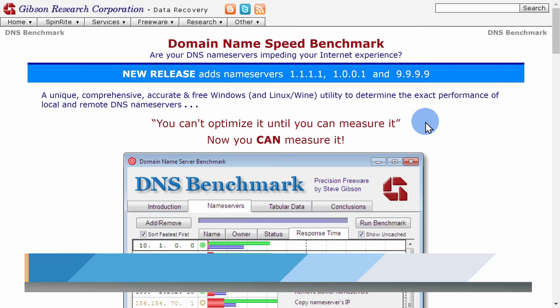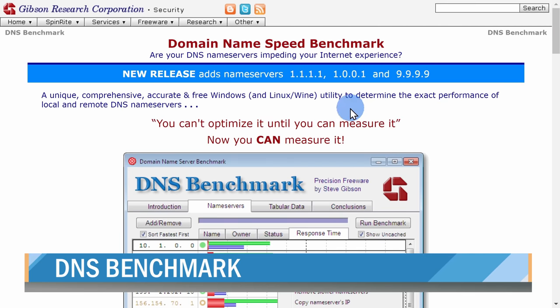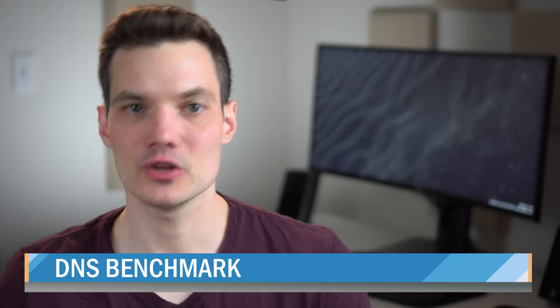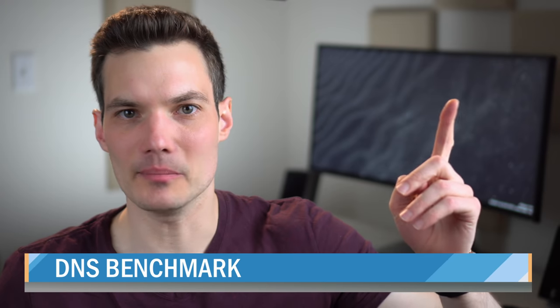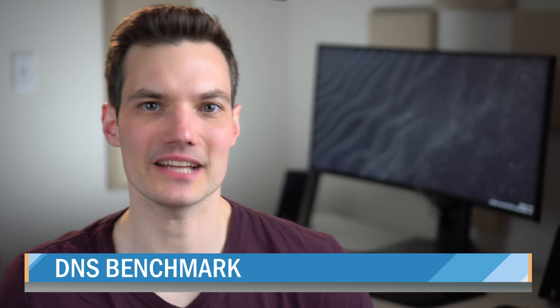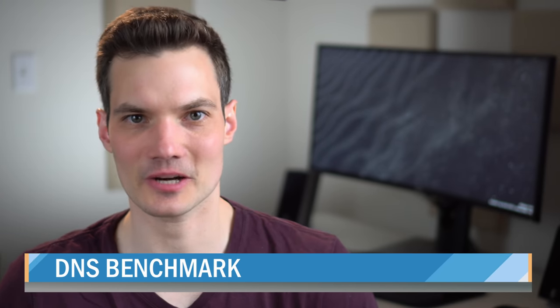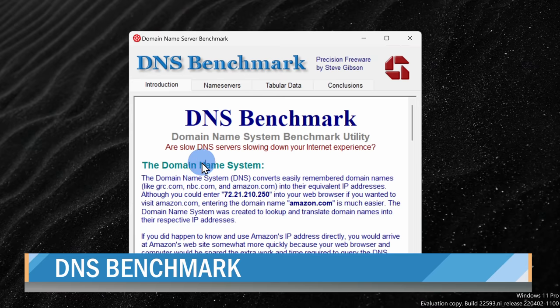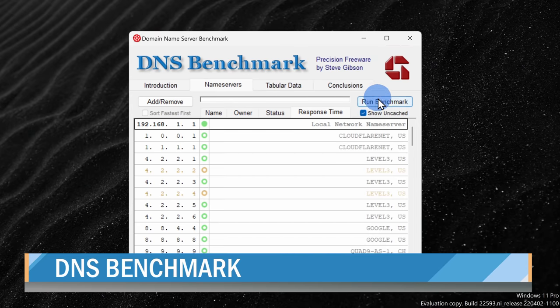To see how your current DNS provider compares to other options, you can download a tool like DNS benchmark. You'll find a link up above and also down below in the description. Once you download the tool, click on run benchmark.